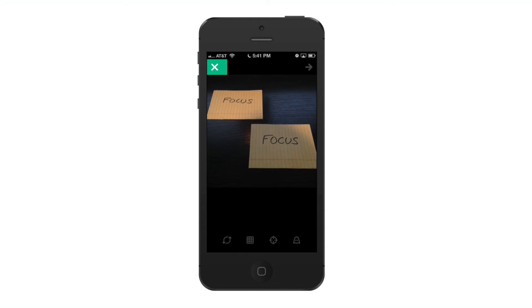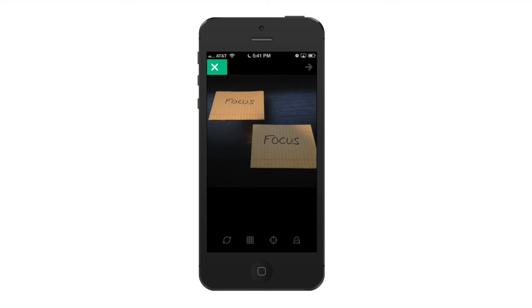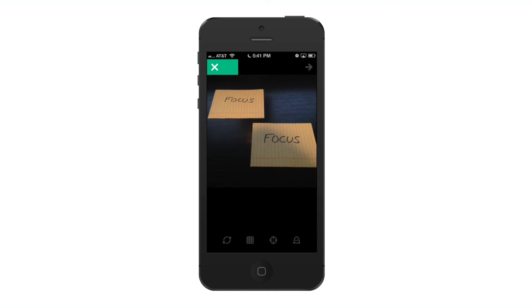If you want to now go back and focus on another point, tap the button, go and focus on your object, let it refocus, tap the button again, and now you can record your Vines.